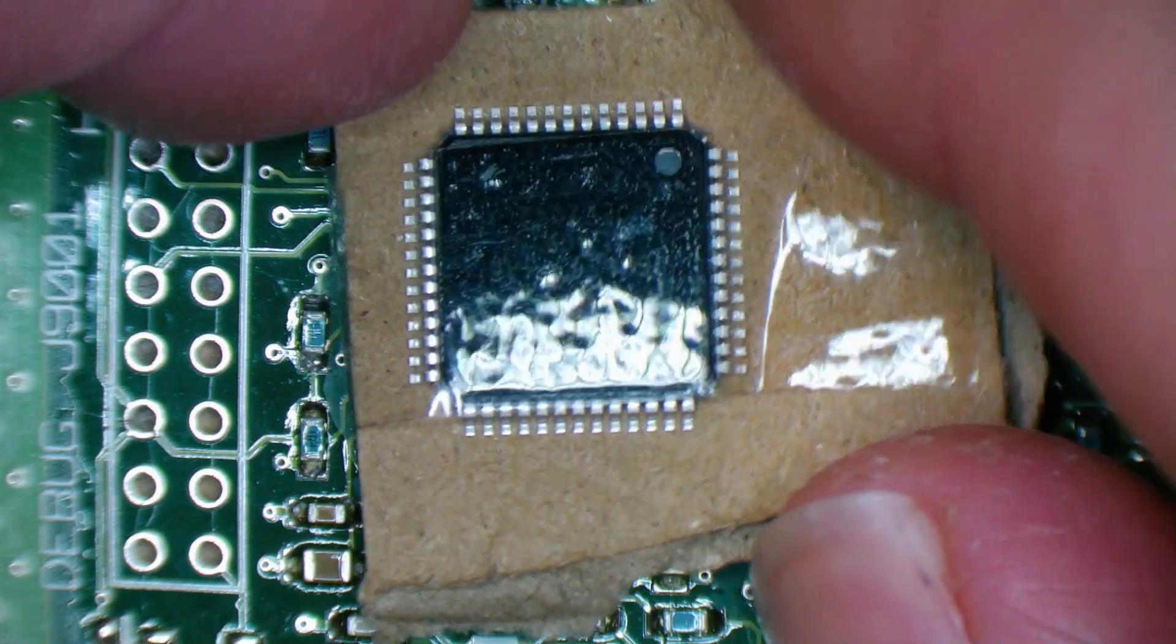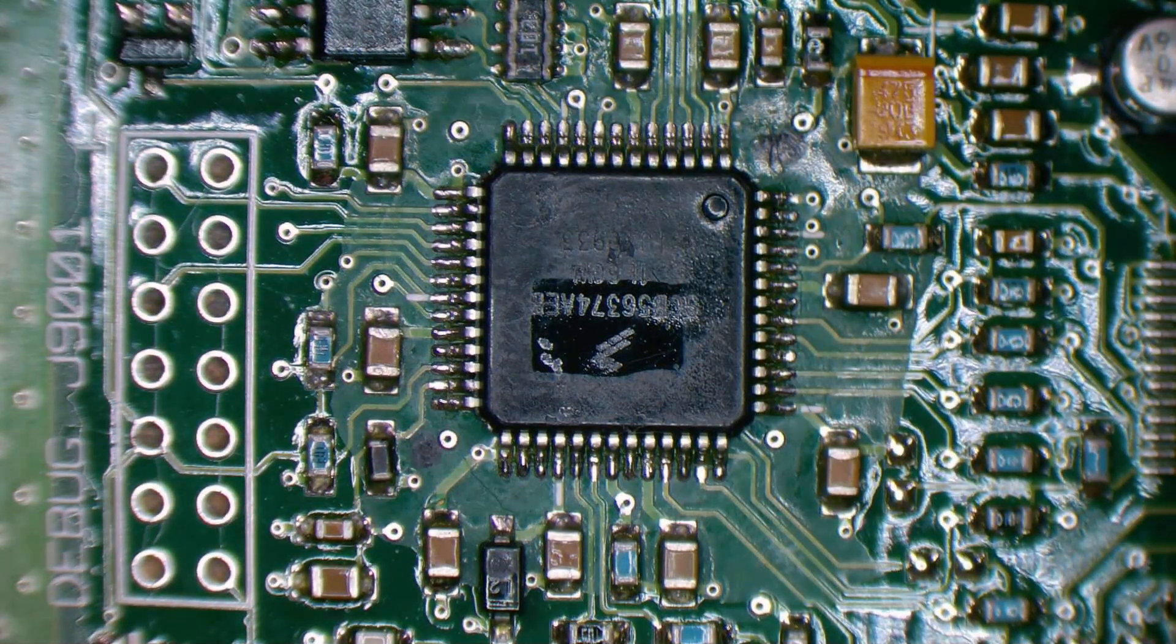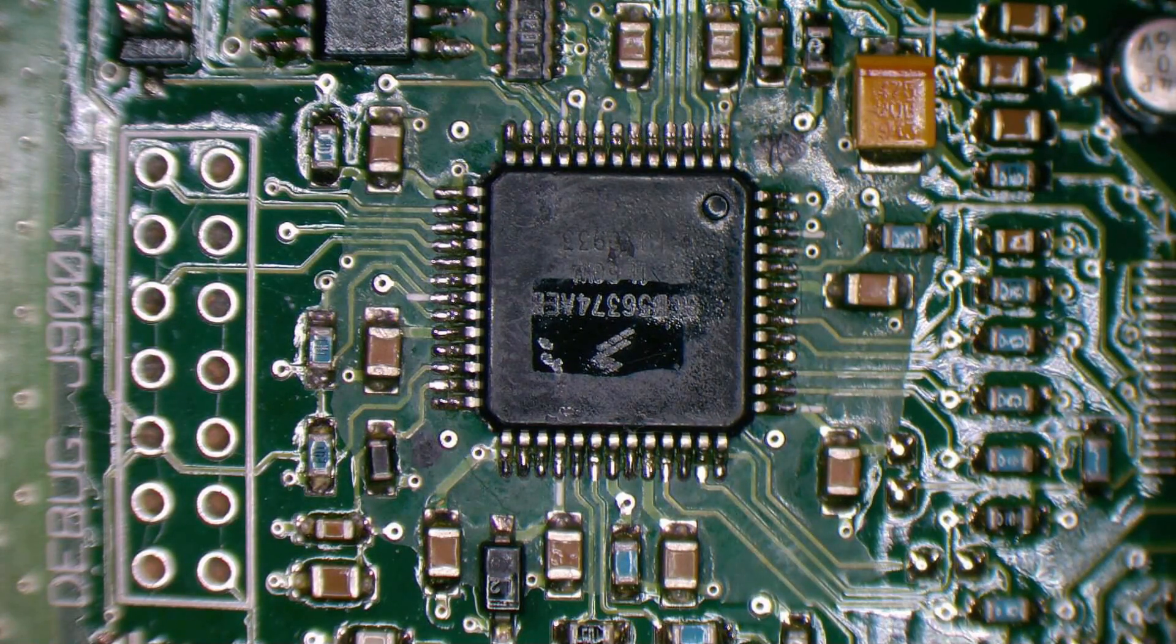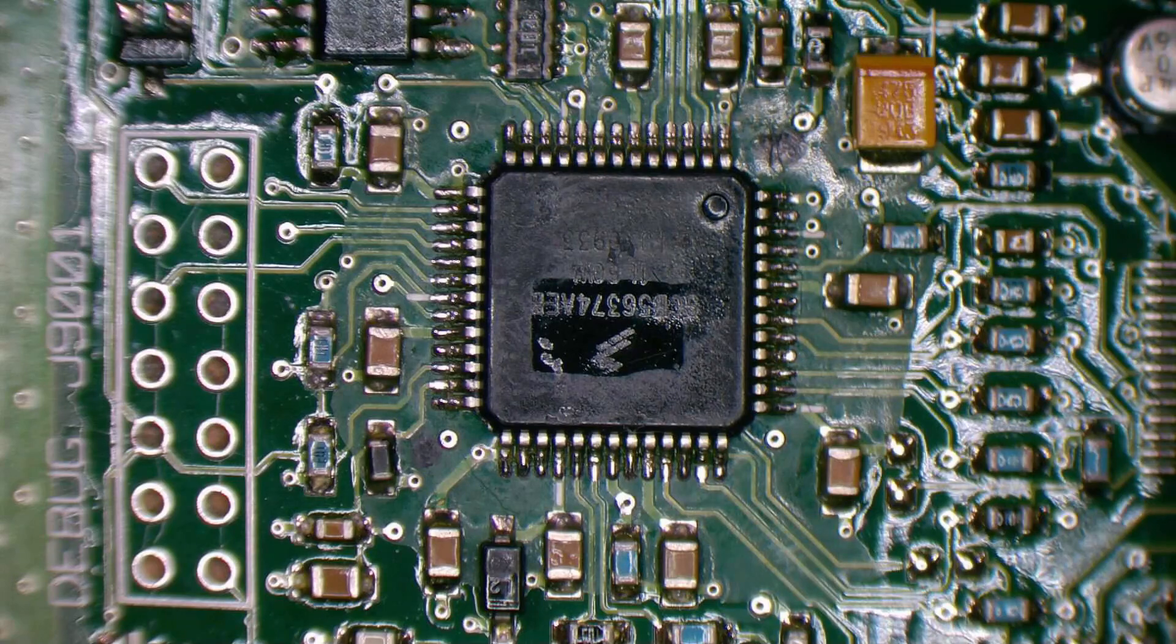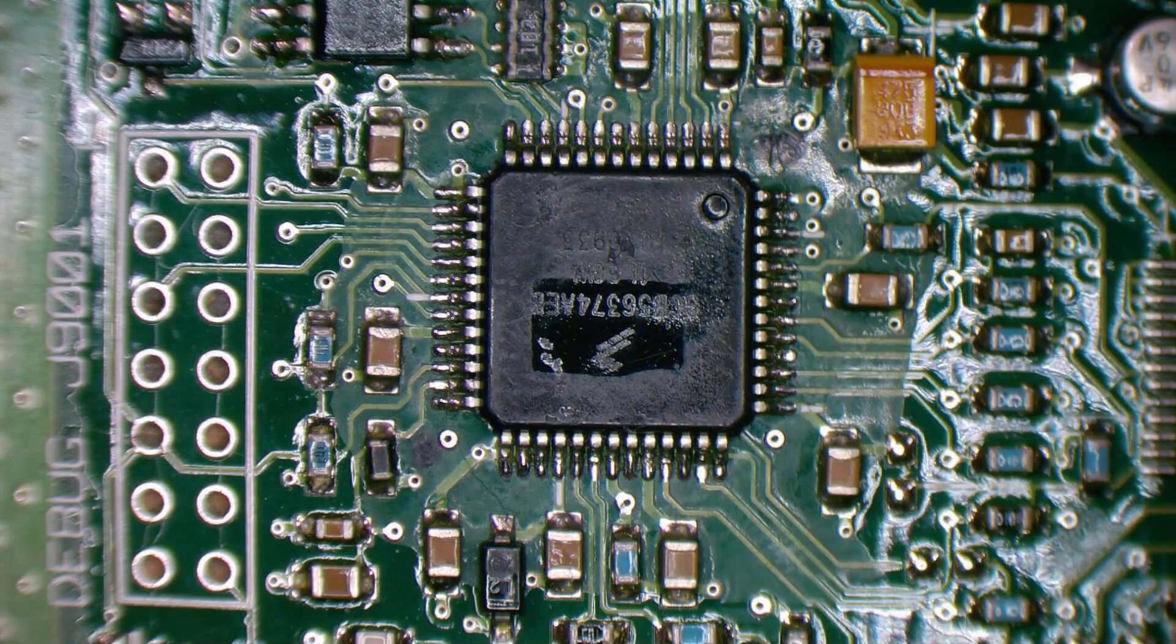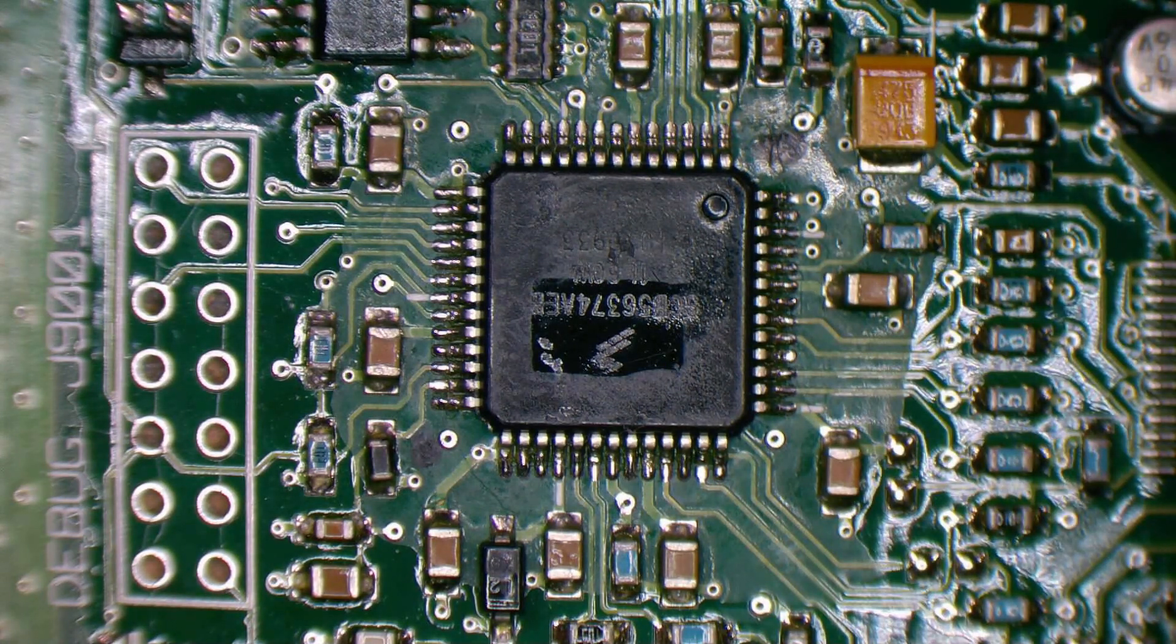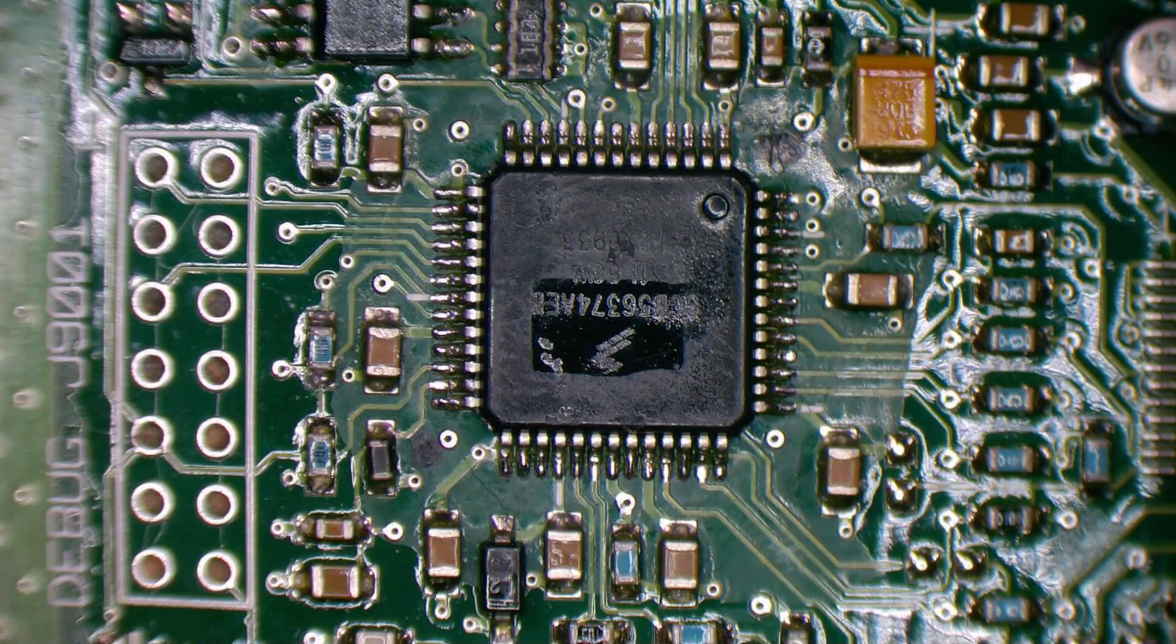But it does appear to have the same markings on it as our original. Like I said, this may or may not work. If there's specific code in the chip, then we're done for. If not, who knows?